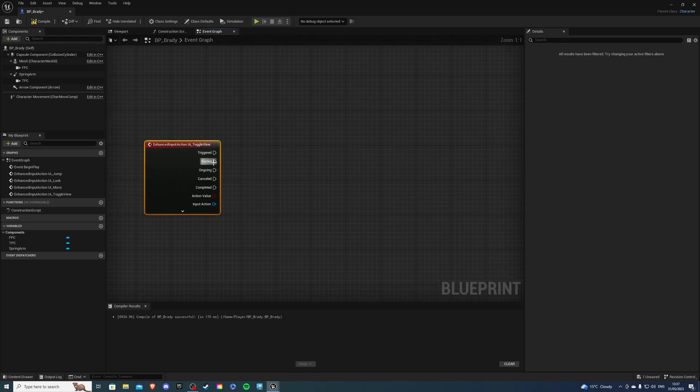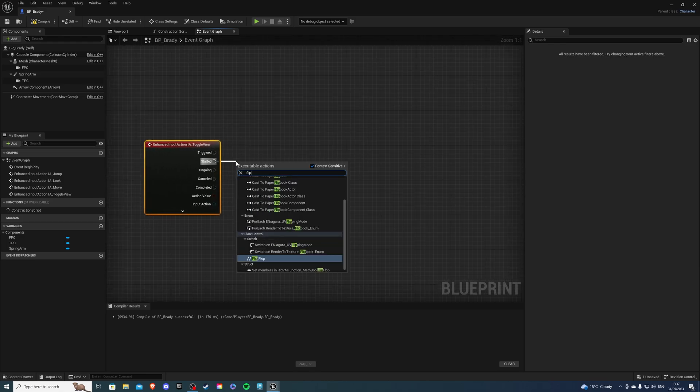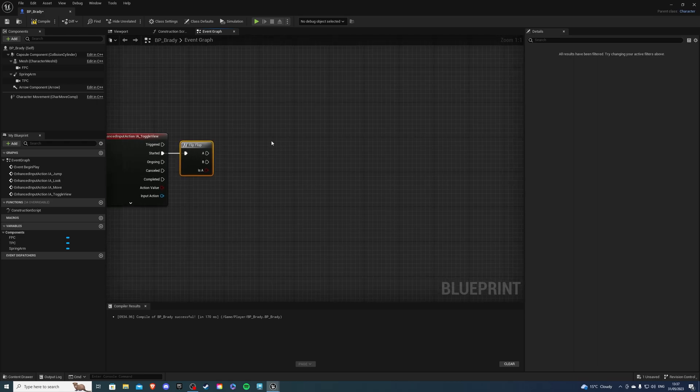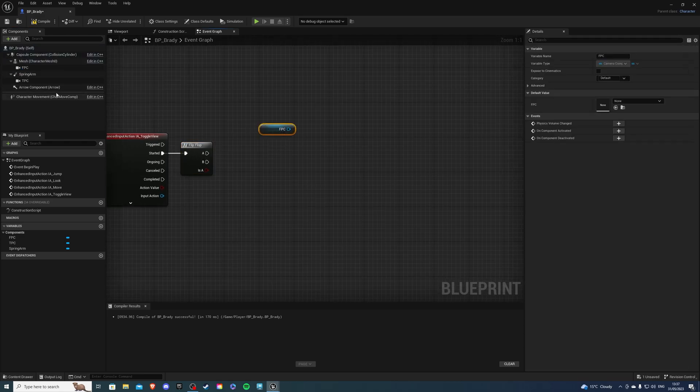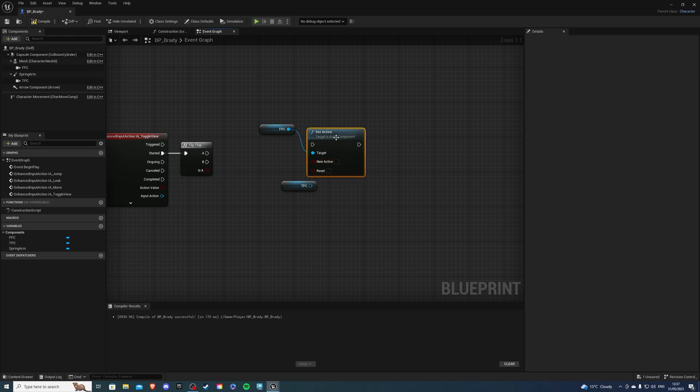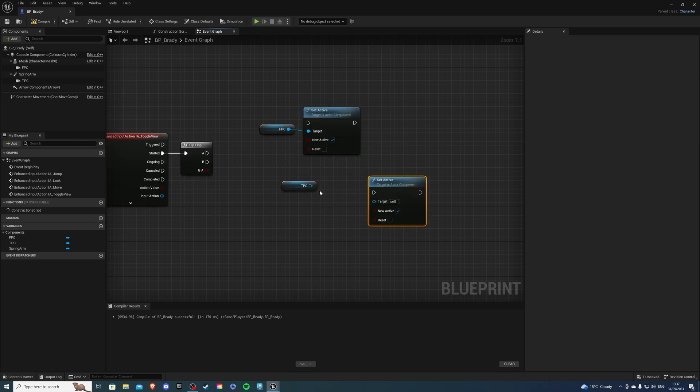From started we're going to get a flip flop and from here I want to get my fpc and my tpc and I'm going to say set active to be true and for the other one I'm going to have set active to be false.